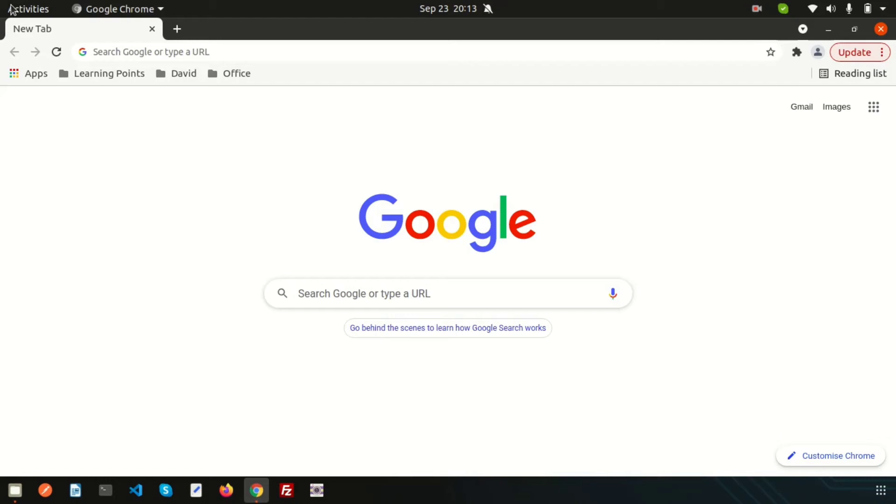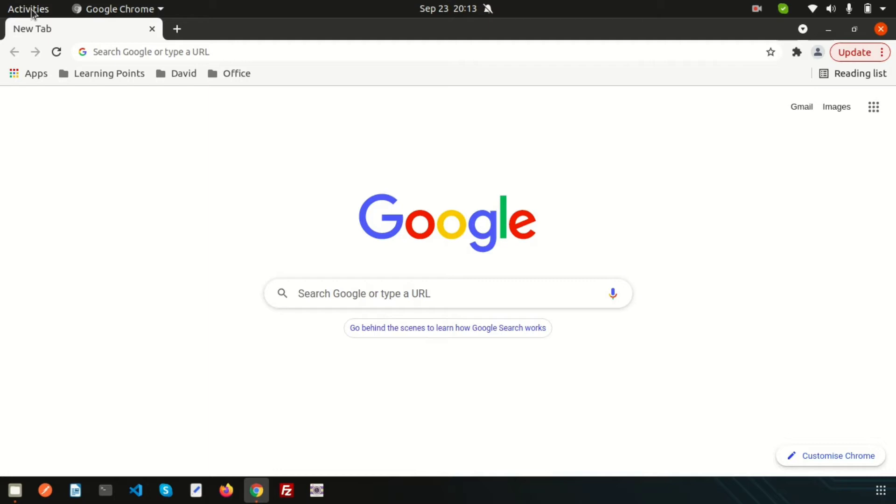Hi friends, welcome back to Learning Points. In this video series we are going to create a full stack application with Laravel 8 and Angular 12, both the latest versions. We will create login, signup, and profile using JWT (JSON Web Token).